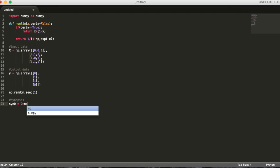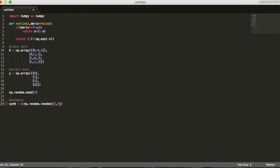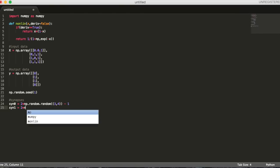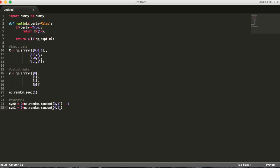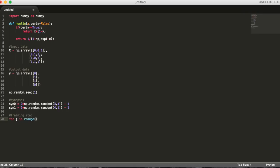Next, we'll create our synapse matrices. Synapses are the connections between each neuron in one layer to every neuron in the next layer. Since we'll have three layers in our network, we need two synapse matrices. Each synapse has a random weight assigned to it.